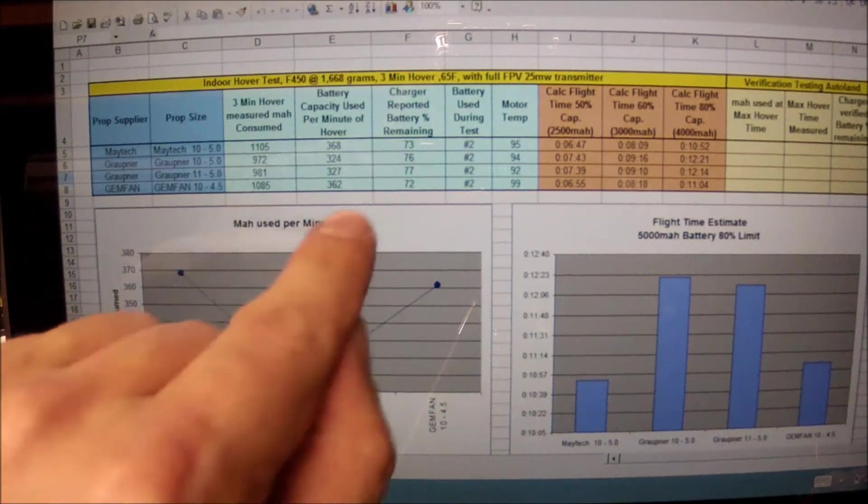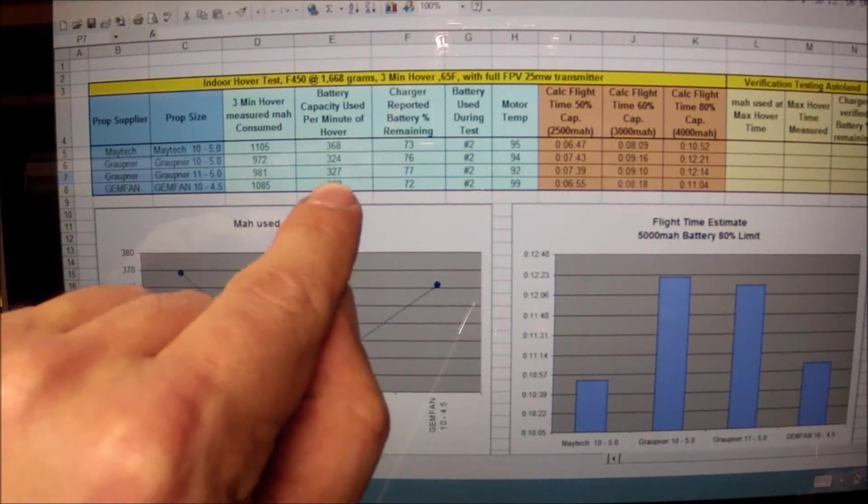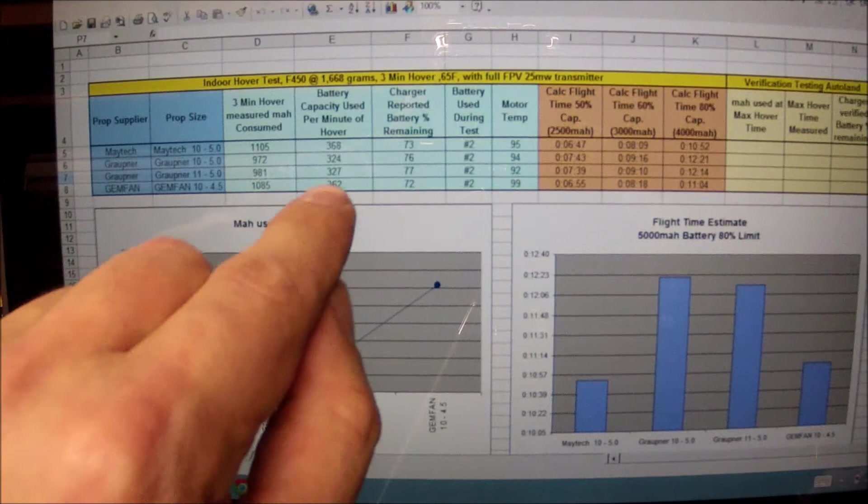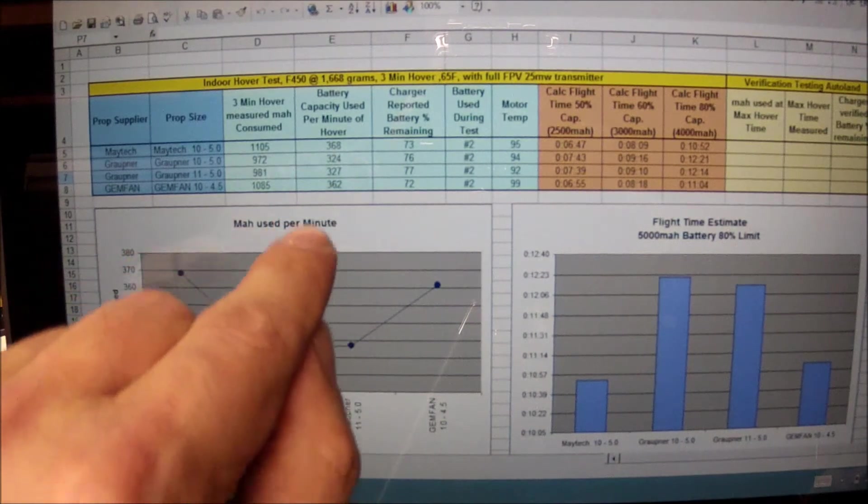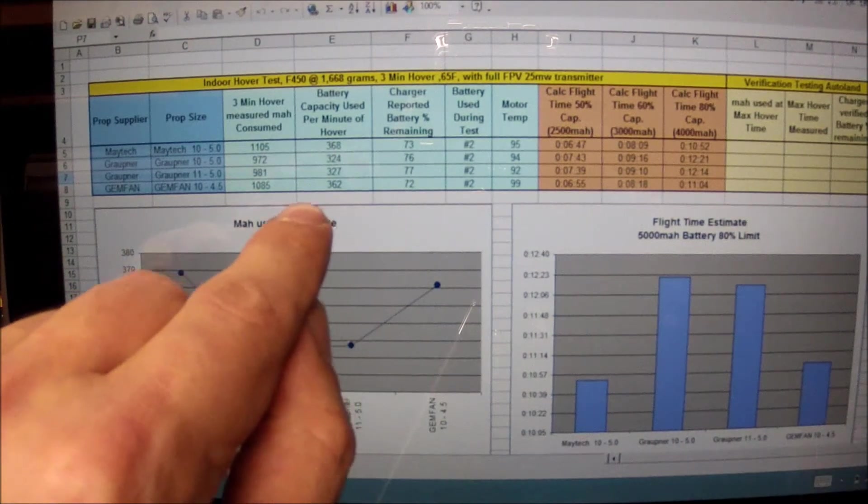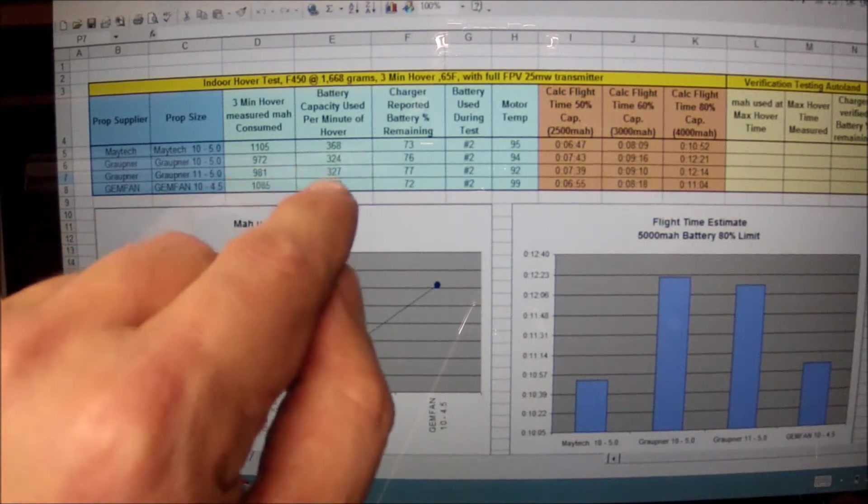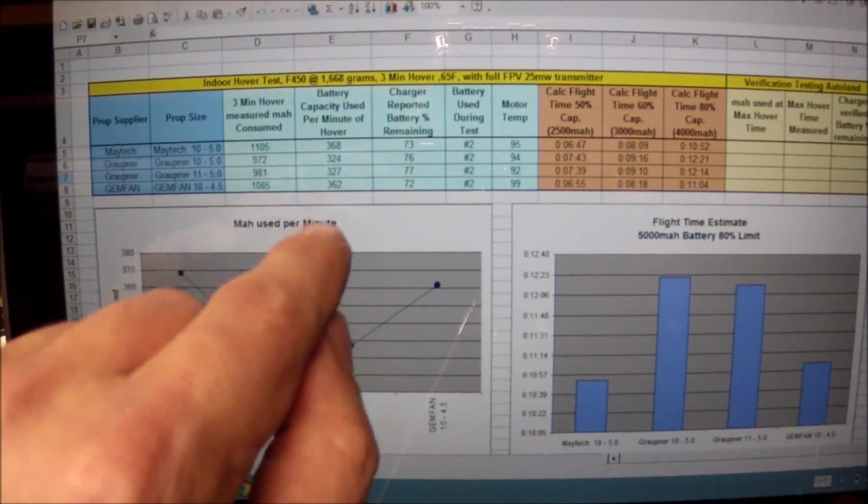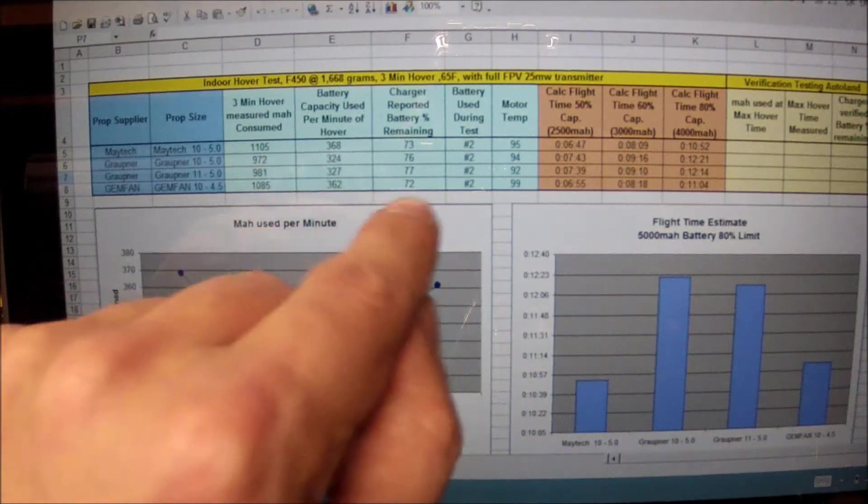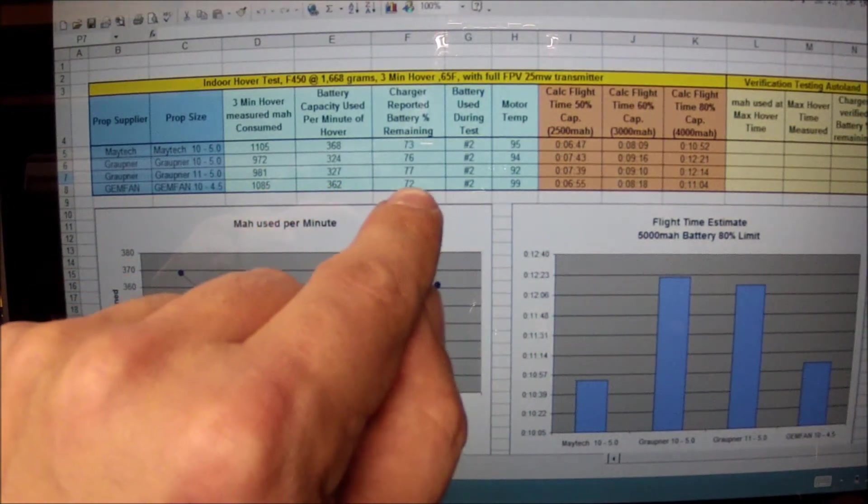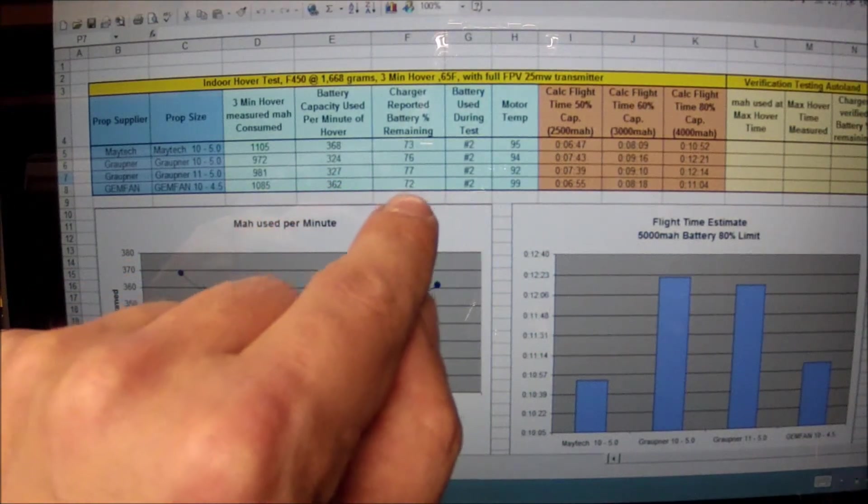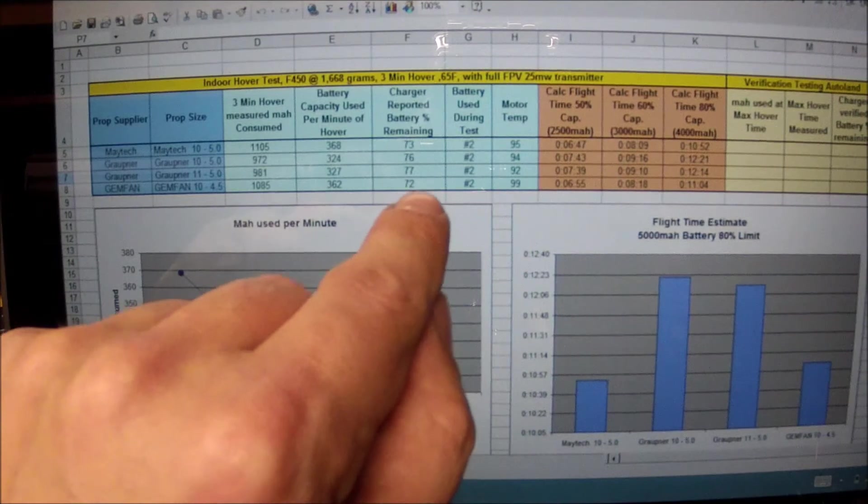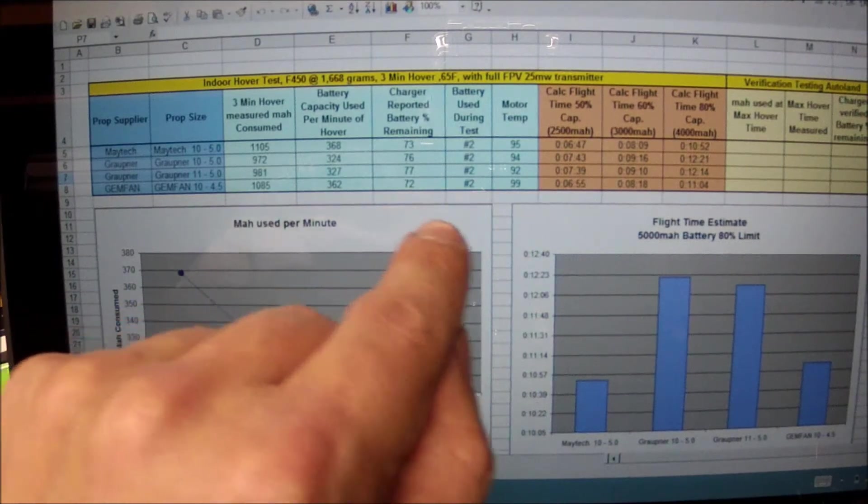Looking at that as a calculation to get a one minute use, so I take this number, divide it into its one minute intervals. Then I have my charger percent remaining. That's a physical number from the charger.